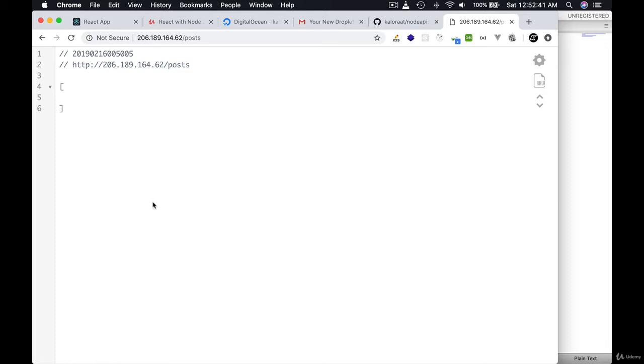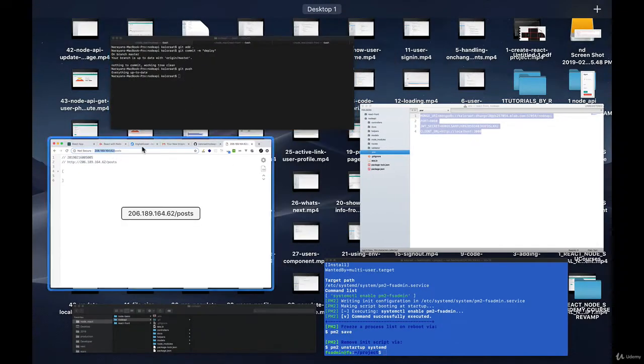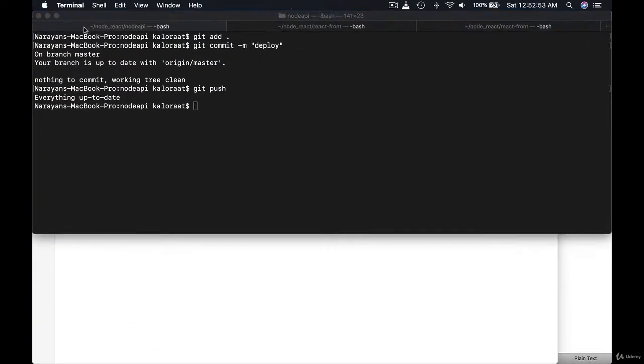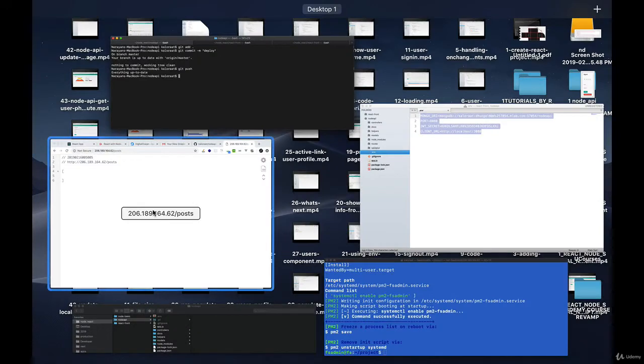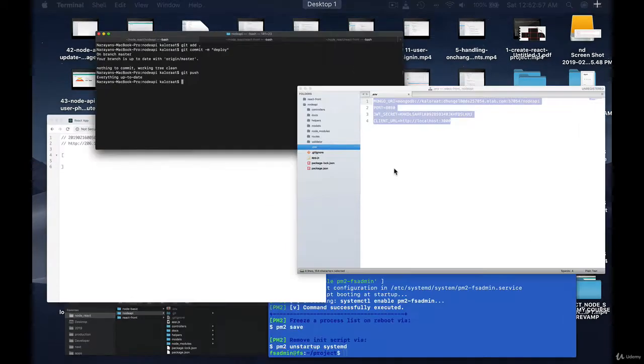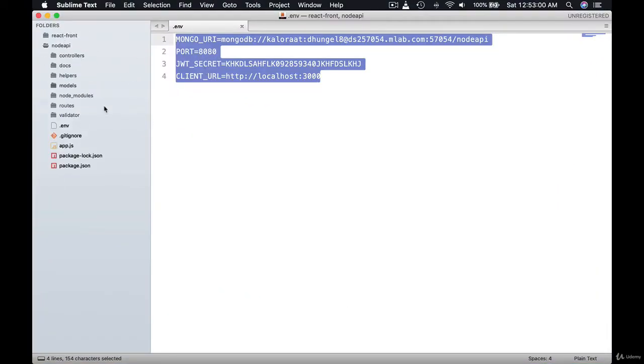Okay, now that we have our API running live in the DigitalOcean server, you can give it a try. You can just copy this URL and even though your frontend is running in localhost, that's perfectly fine. If you go to your project, for example, let's go to the frontend.